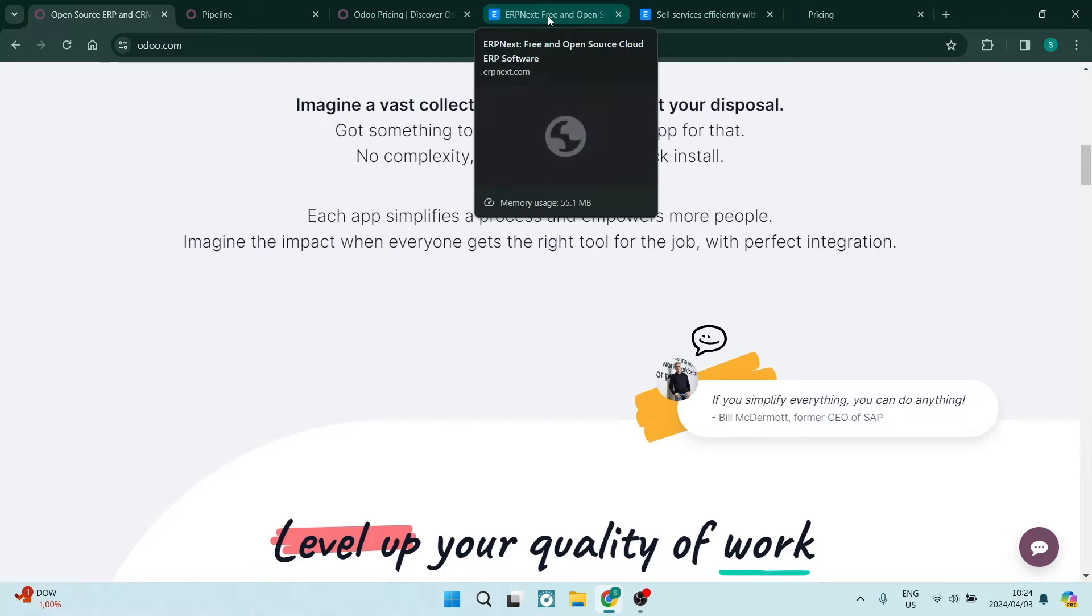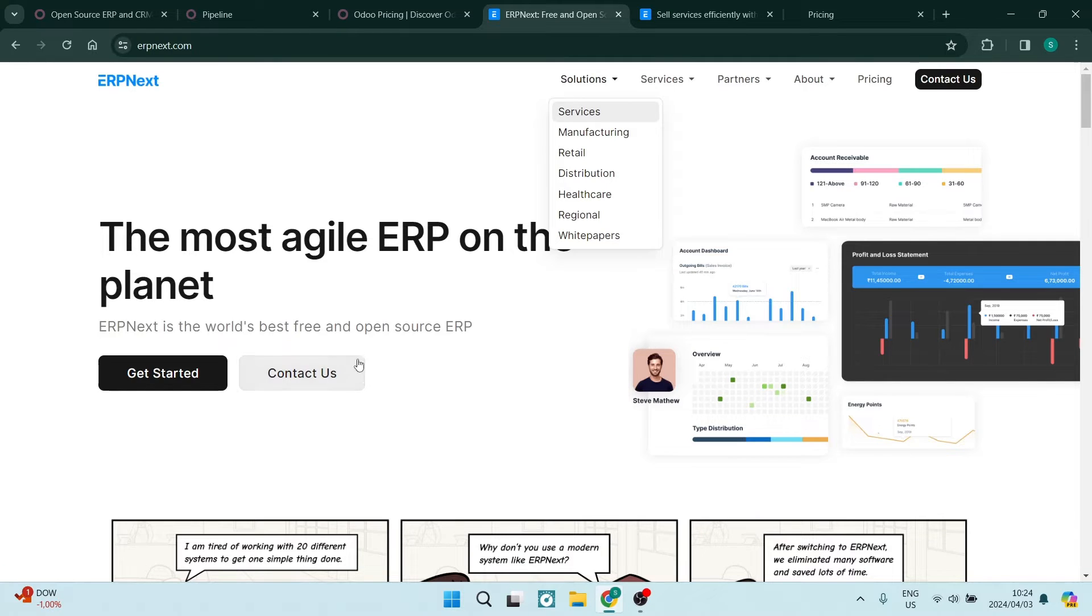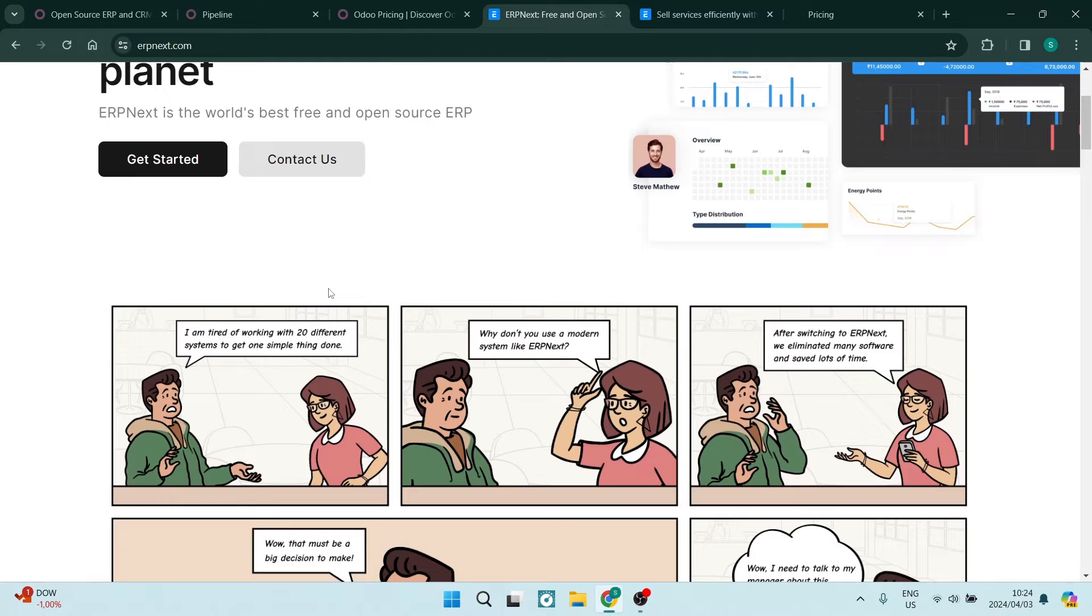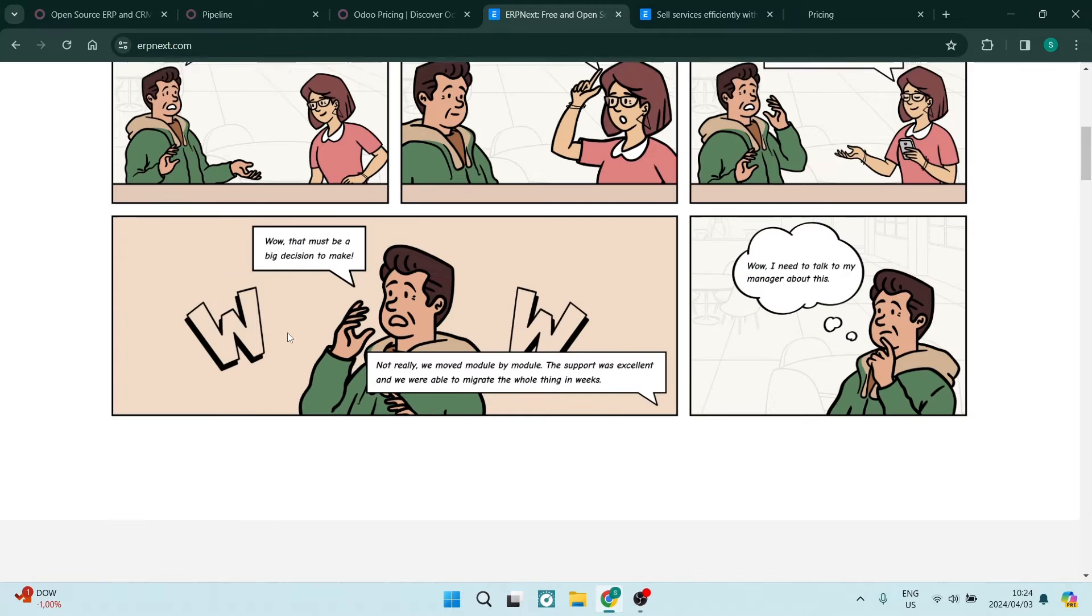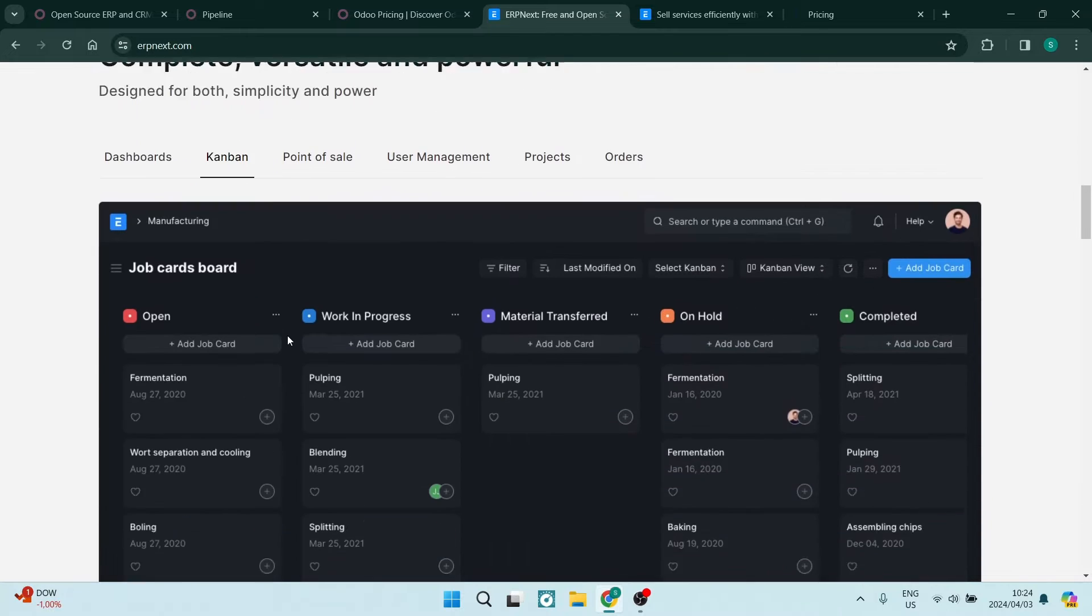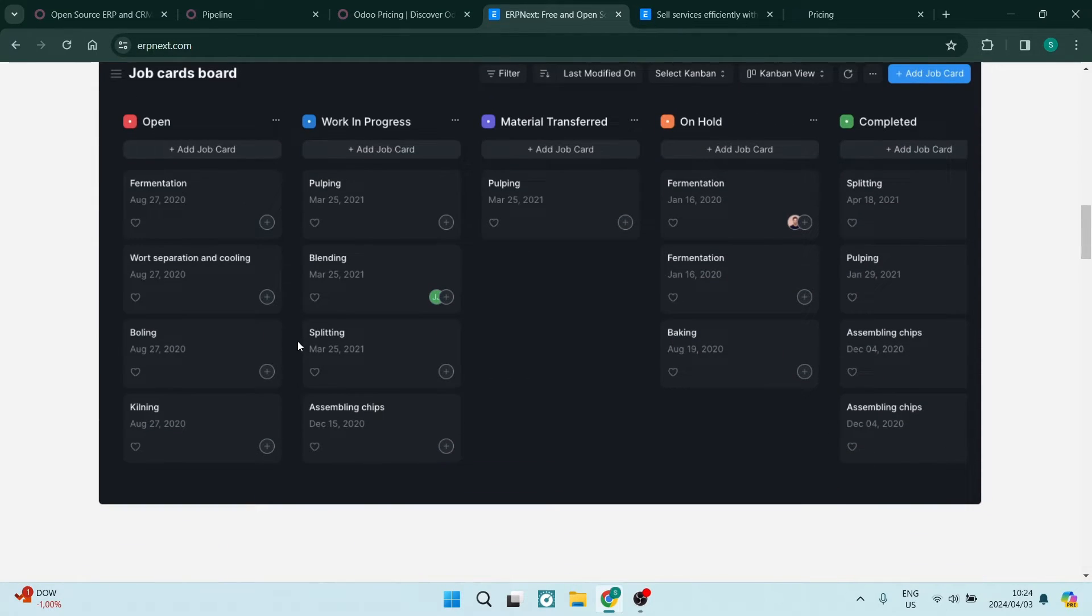Comparing it to ERP Next, ERP Next is an open source ERP system that integrates various business functions such as accounting, project management, and CRM. It is known for its user-friendly interface and its flexibility.